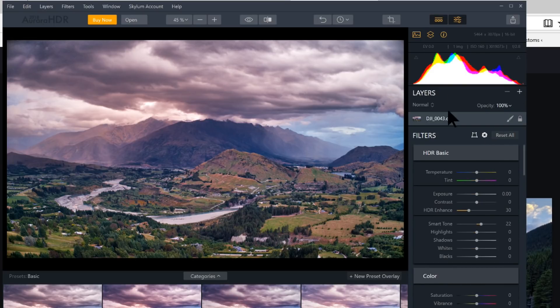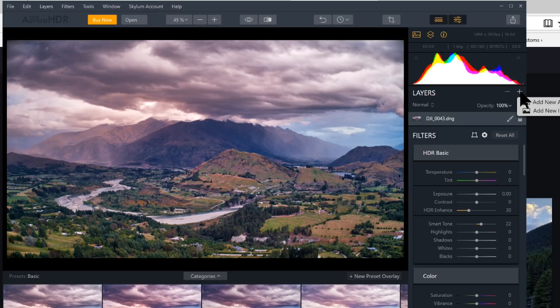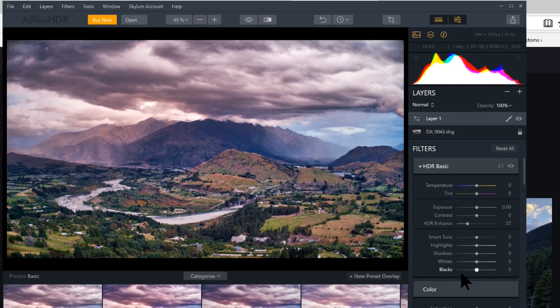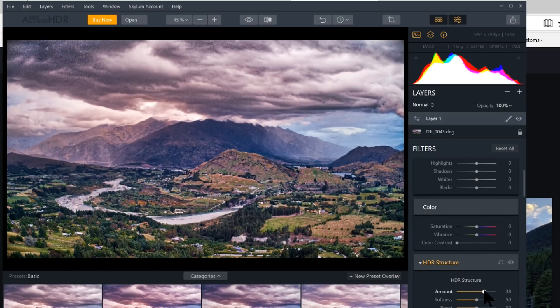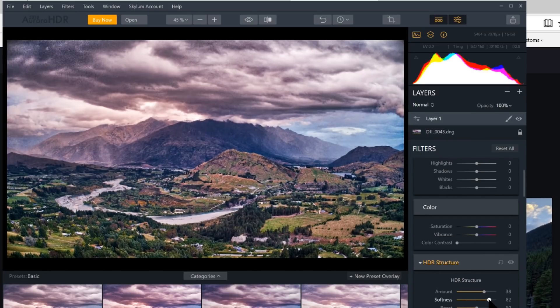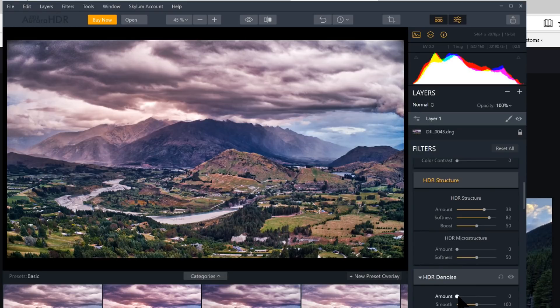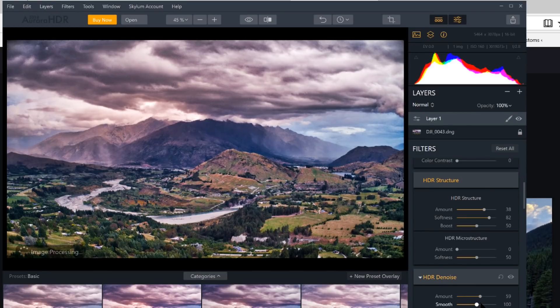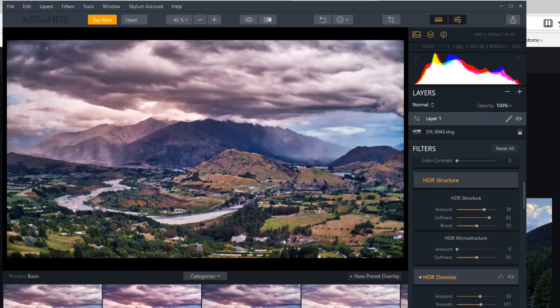So one other great thing here we have is layers. So let's say we want to make the sky even more dramatic. So we can click plus here, a new adjustment layer. And here we can do some more HDR Enhance. We can do some more HDR Structure, some softness. And if it's getting a little grainy up there, you can do the HDR Denoise. Kind of amp that up to smooth it out. Look at that. Nice and smooth up there now.